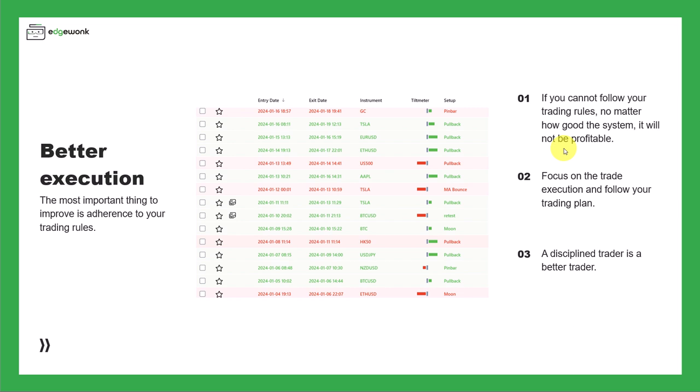You can have the best tested trading rules, but if you cannot follow them, then obviously it's not going to help. Second, we want to focus on trade execution and make sure that we follow our trading plans and trading rules. Because a disciplined trader is always a better trader.